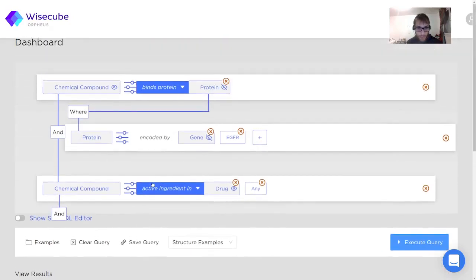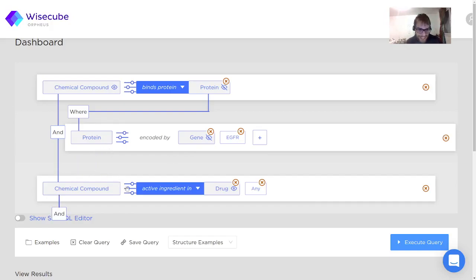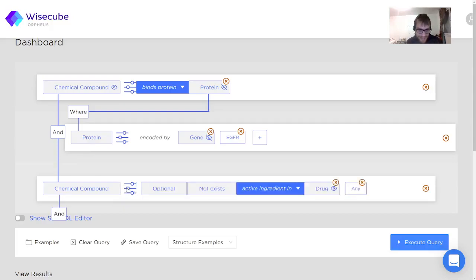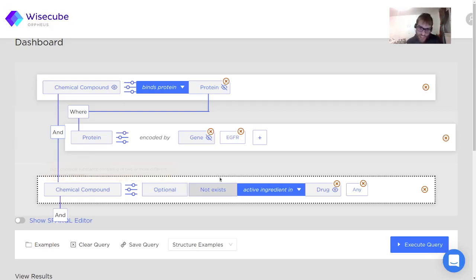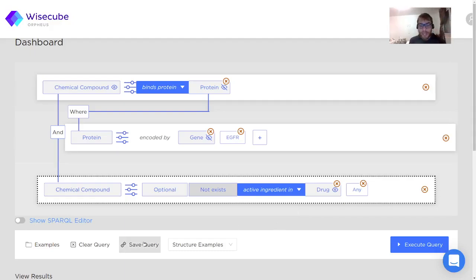Maybe I want the opposite — only the chemical compounds that are not active ingredients in any drug. I can do that in the Visual Query Builder by going to these sliding buttons and selecting the option 'not exists'. What I'm telling the SPARQL engine now is that I want a chemical compound that binds a protein encoded by EGFR, and this compound is not an active ingredient in any drug as far as the graph is aware. It may be an active ingredient, but it's not represented in the graph — this is important to keep in mind as the graph is growing. If something does not exist in the graph, it may exist elsewhere.